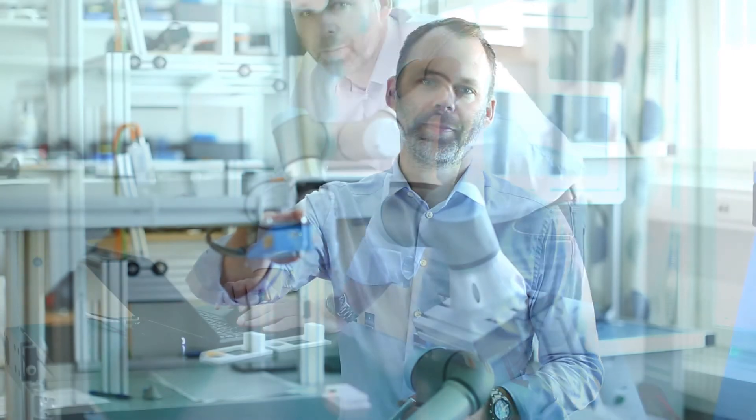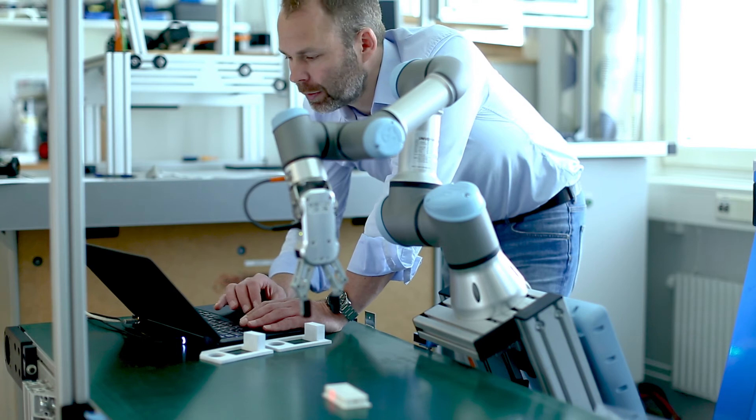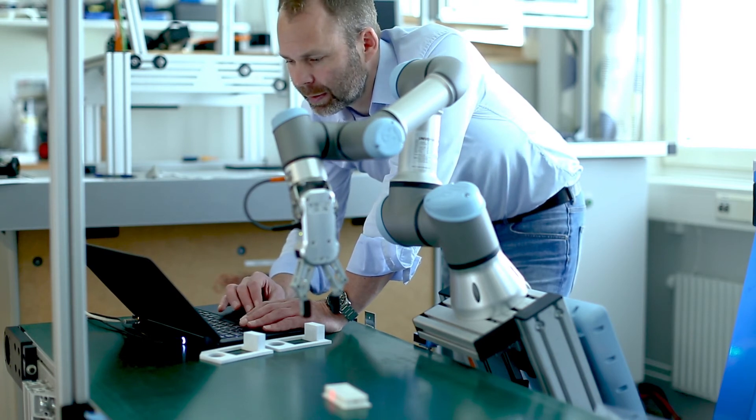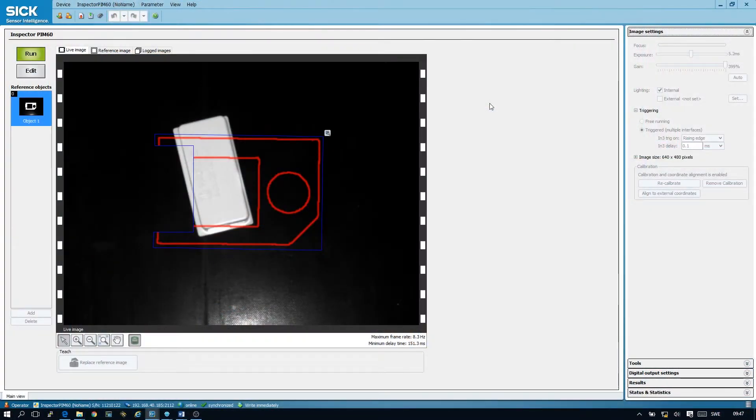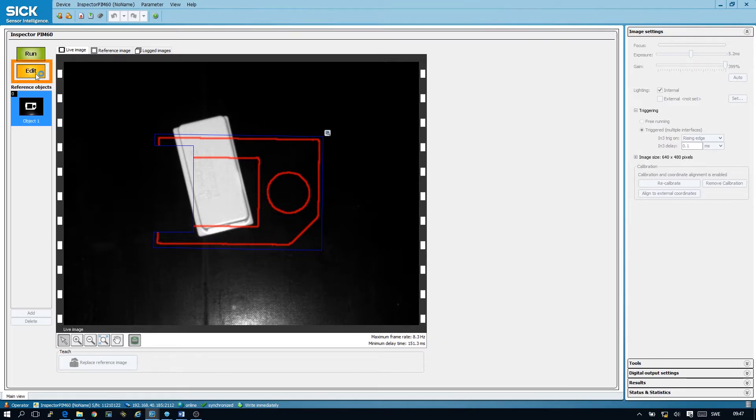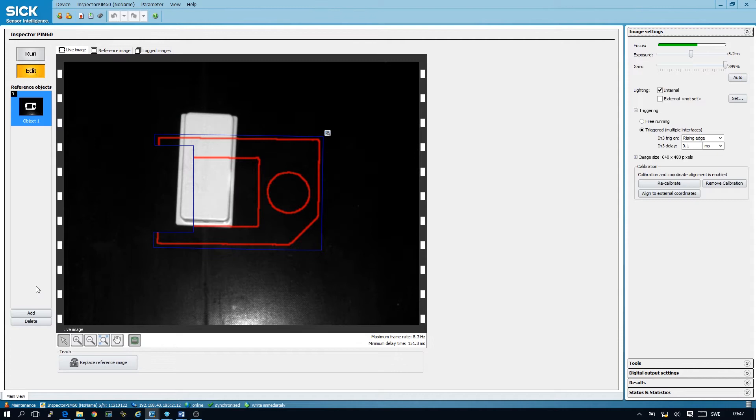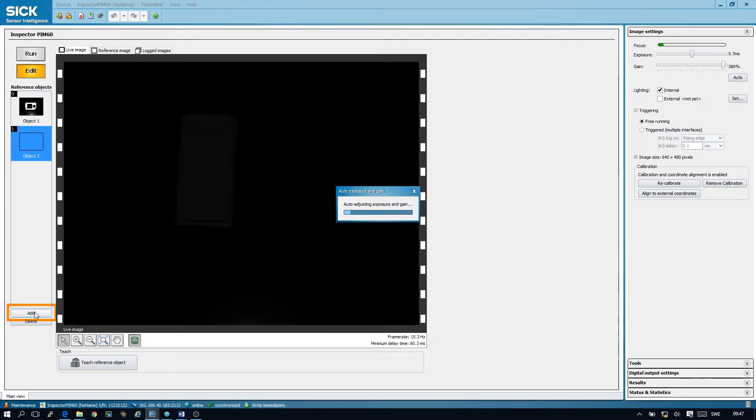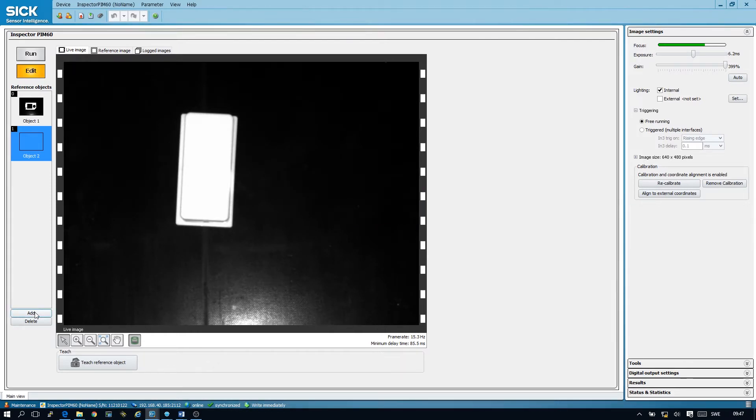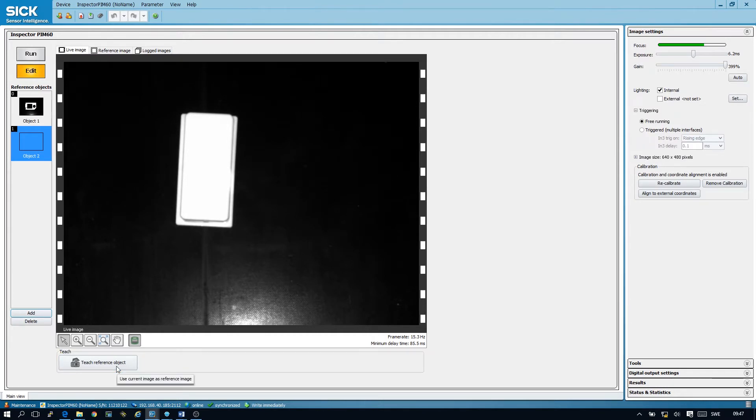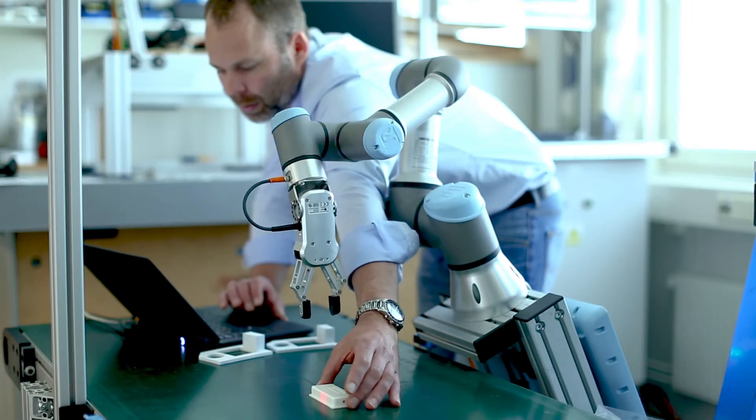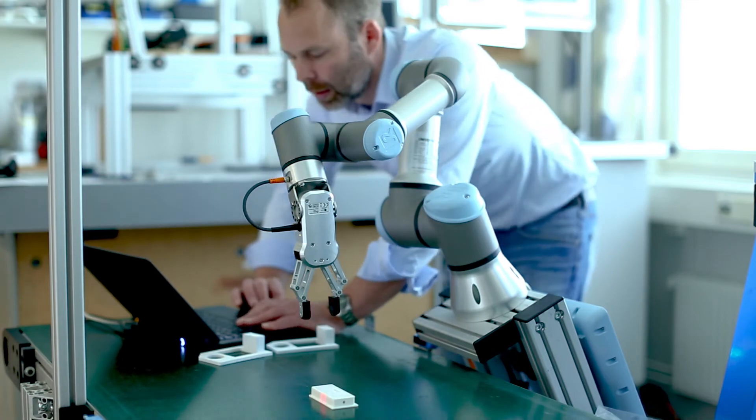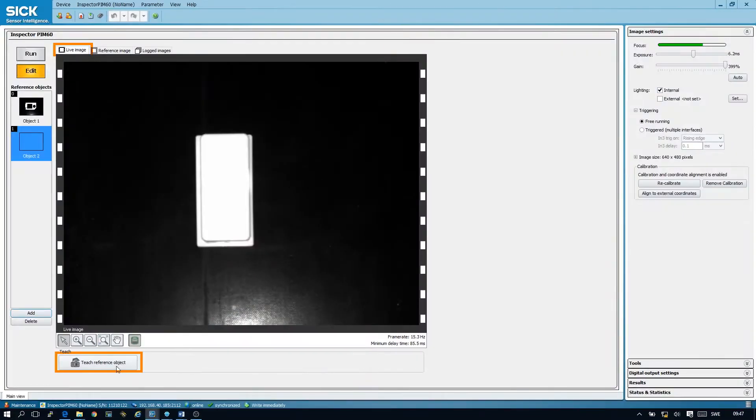Okay, so we're now connected to the inspector in SOPAS and we can start by putting the inspector in edit mode. We then add a new reference object. Next thing is to teach this new reference object and we place it in front of the camera and press the teach reference object button.